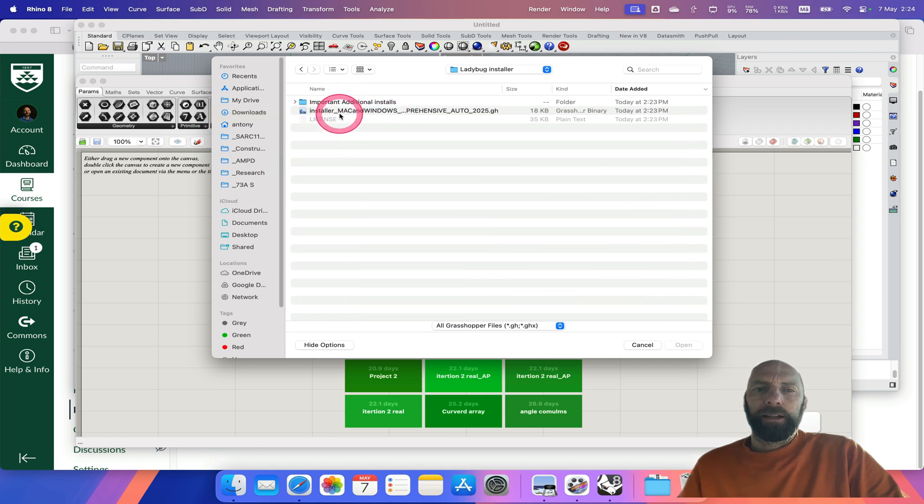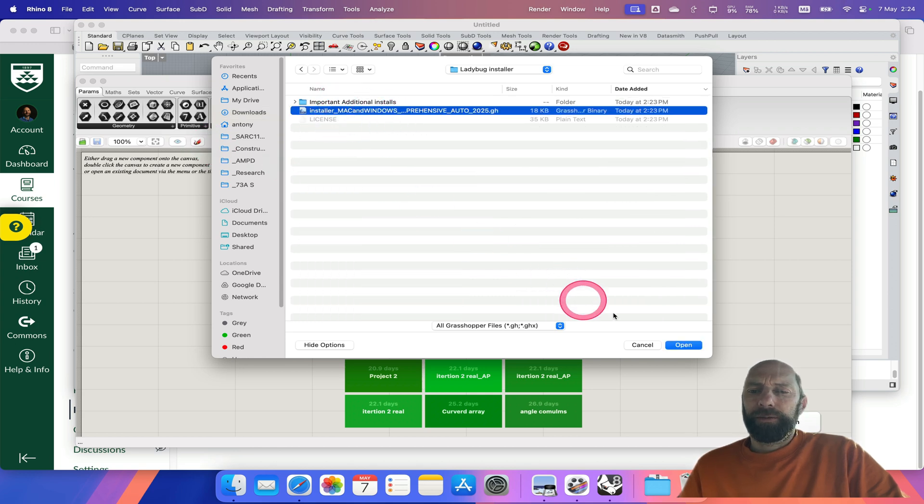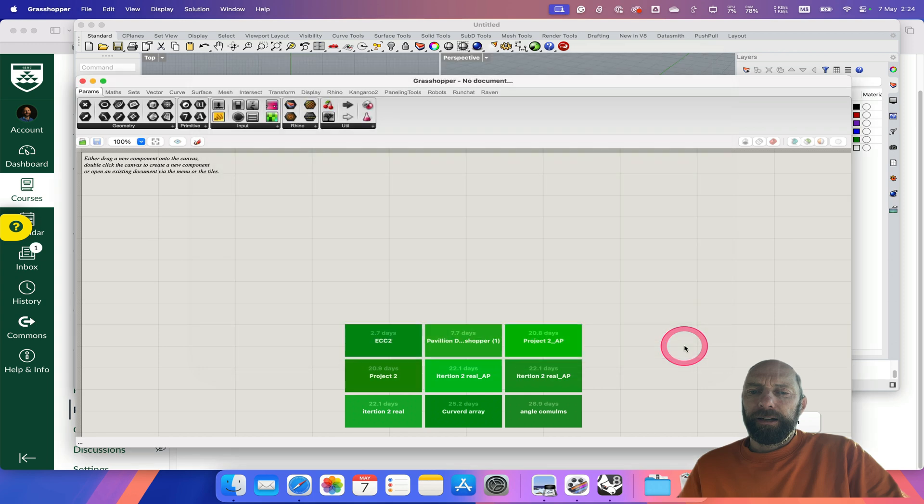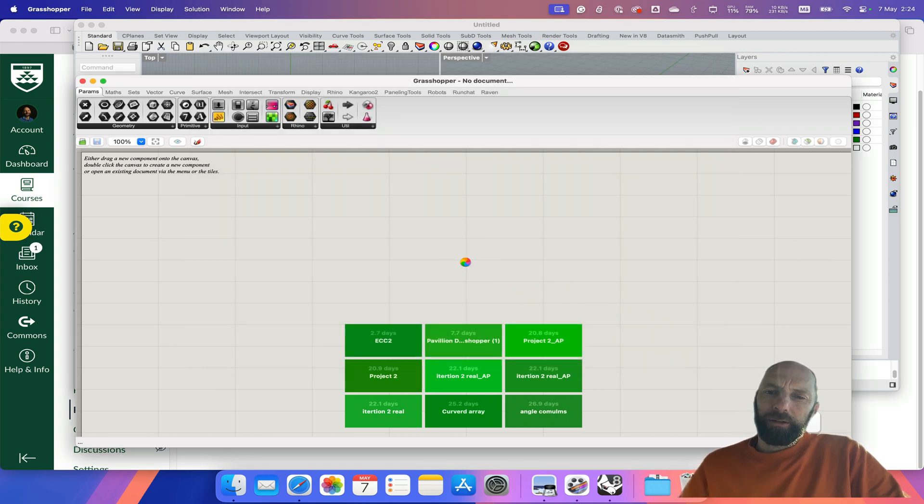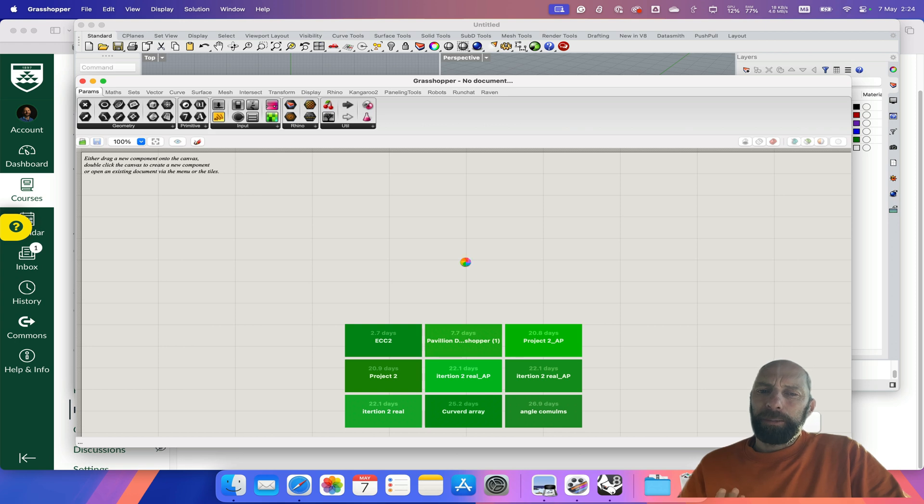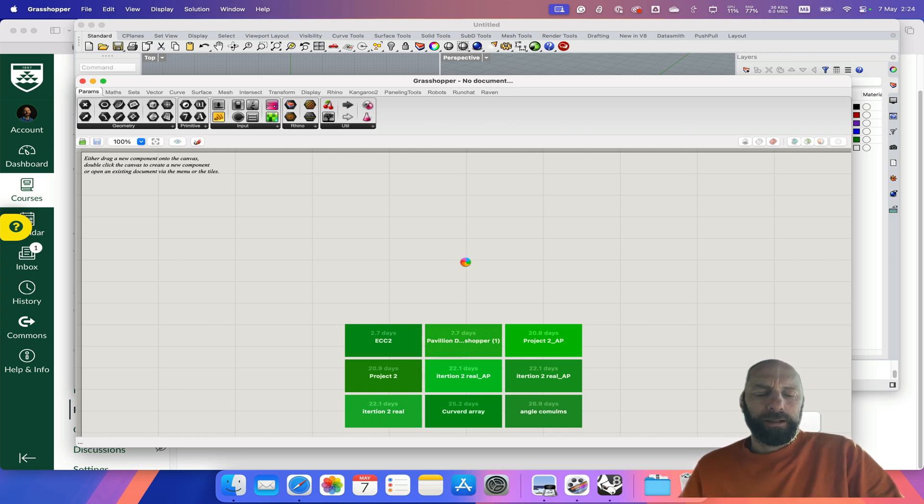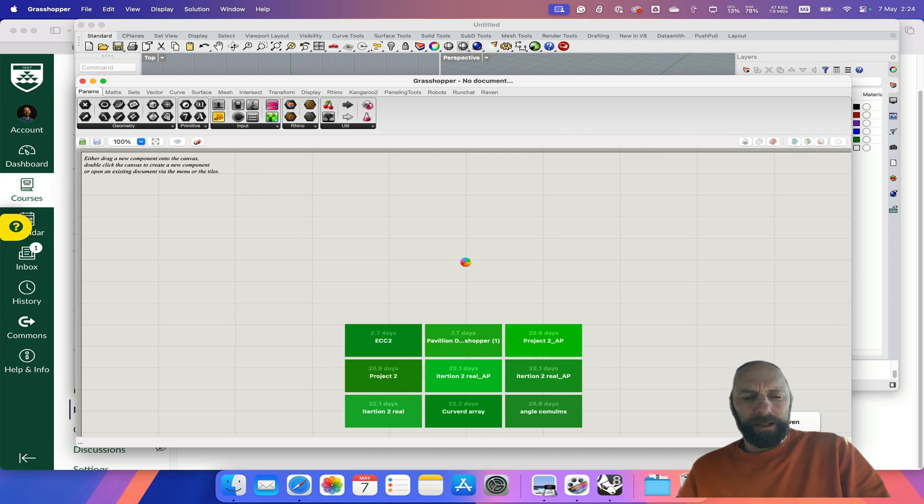Open this file and it will sit there and start doing a whole lot of stuff, so we just need to be patient. We're going to pause the video for a second and come back once it's done everything.